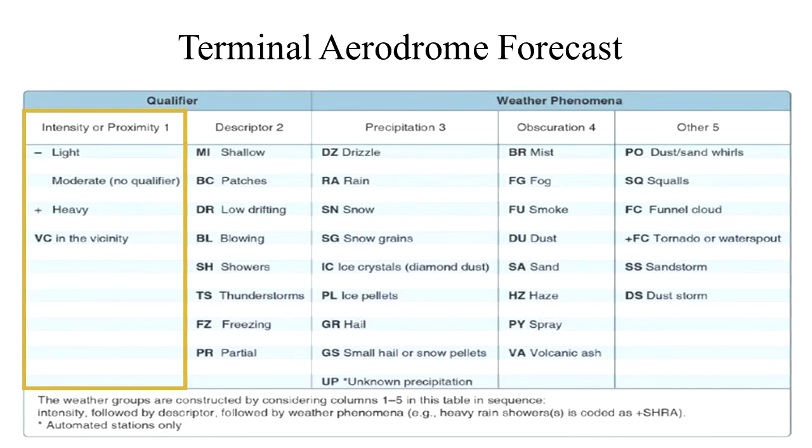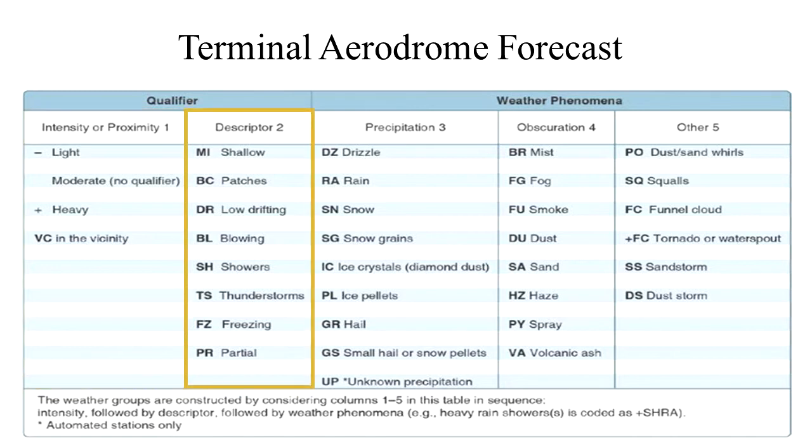The intensity may be light, moderate, or heavy. Proximity only depicts weather phenomenon that are in the airport vicinity. The notation VC indicates a specific weather phenomenon that is in the vicinity of 5 to 10 miles from the airport.